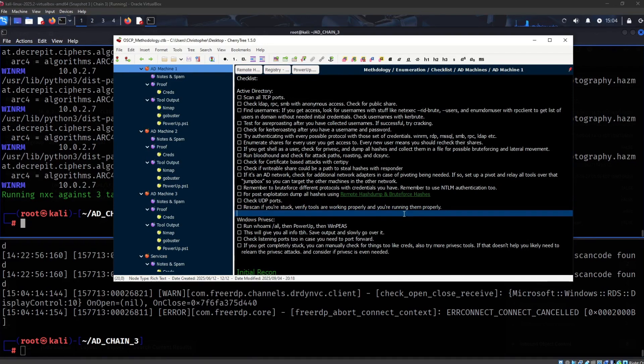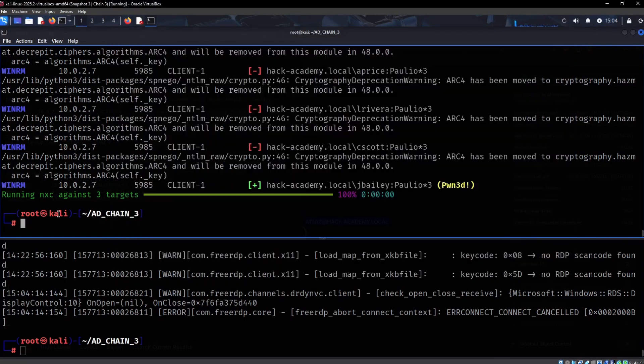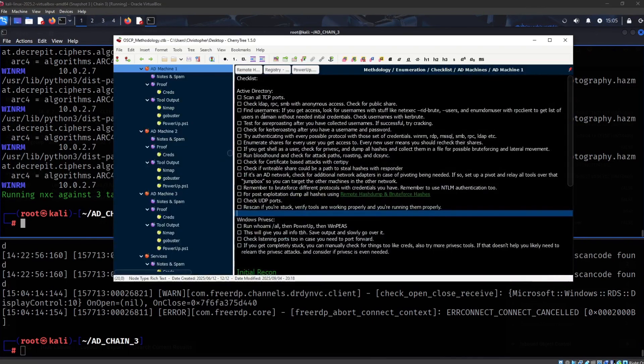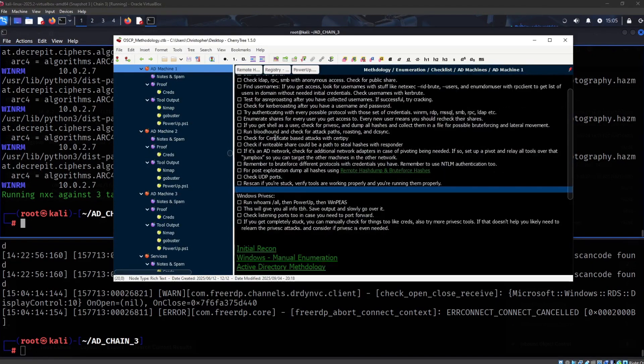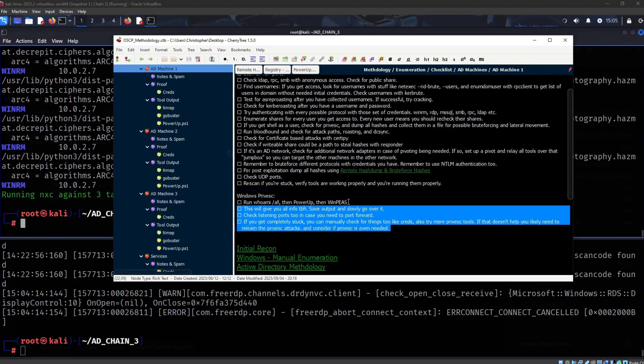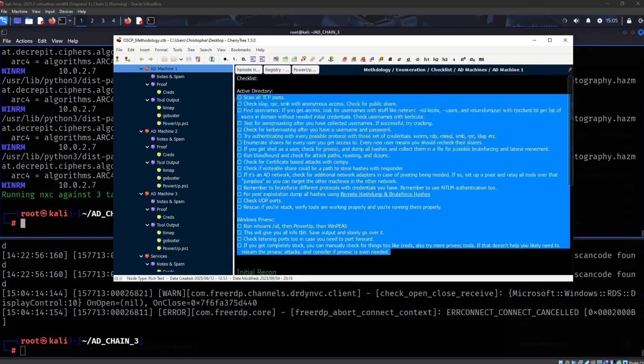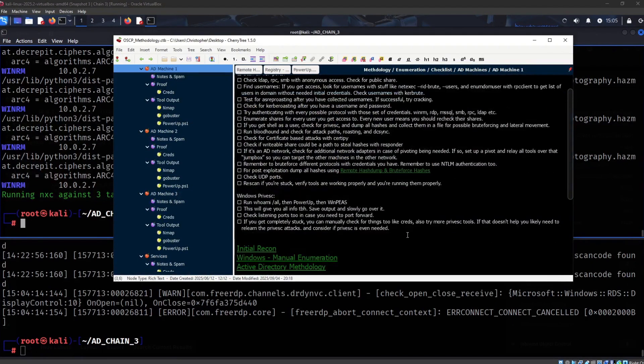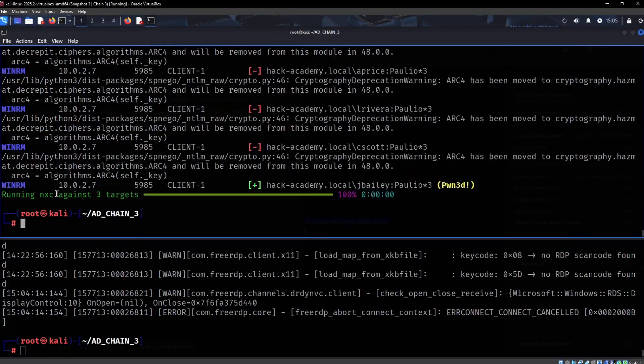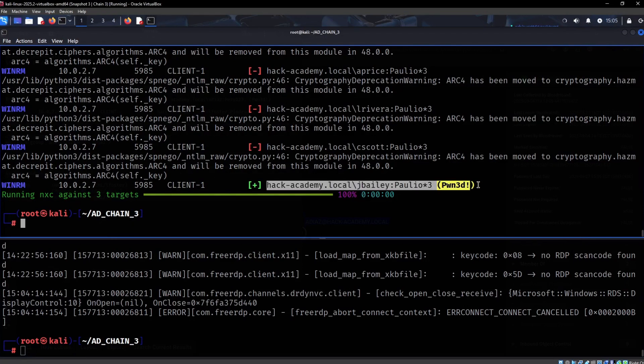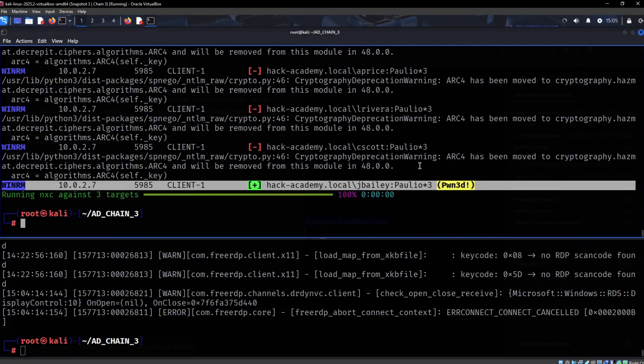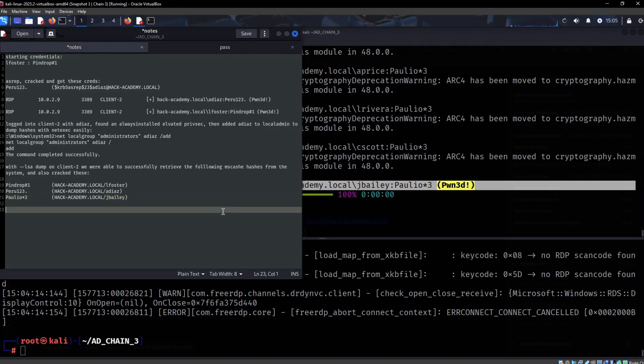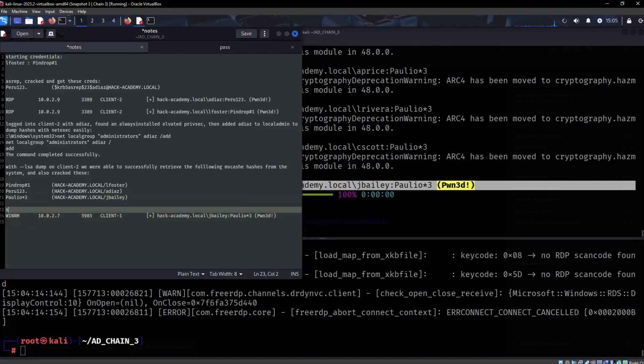With a new set of credentials, you want to recheck shares, dump in all the ways you know how, try all the credentials on all the different protocols, and redo scans. If you ever get stuck, this is an excellent resource to go back to - it can be very easy to forget things. I set up this lab to show you how to work through it.